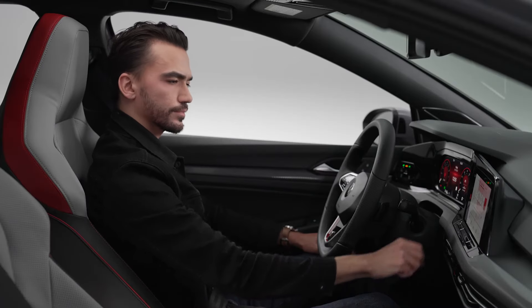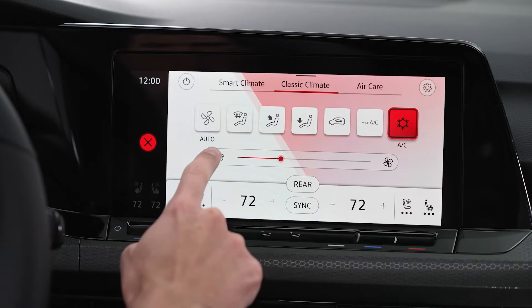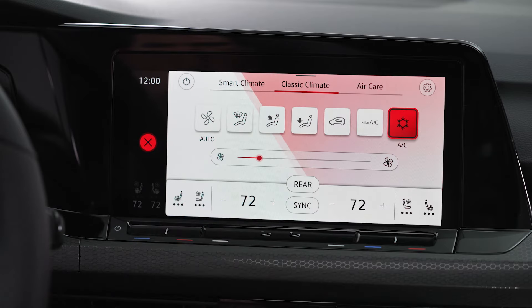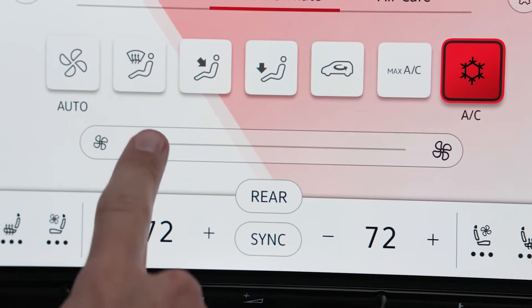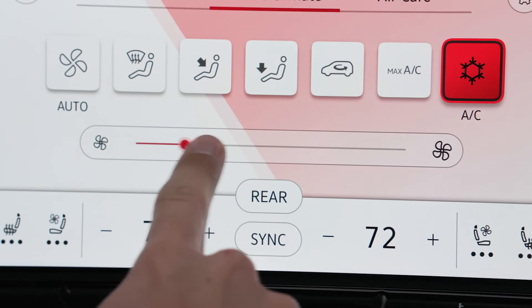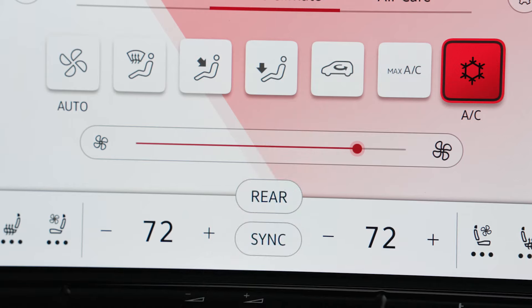Tap either side of the fan icon to incrementally adjust the blower speed, touch anywhere on the bar for large adjustments, or use a sliding motion.